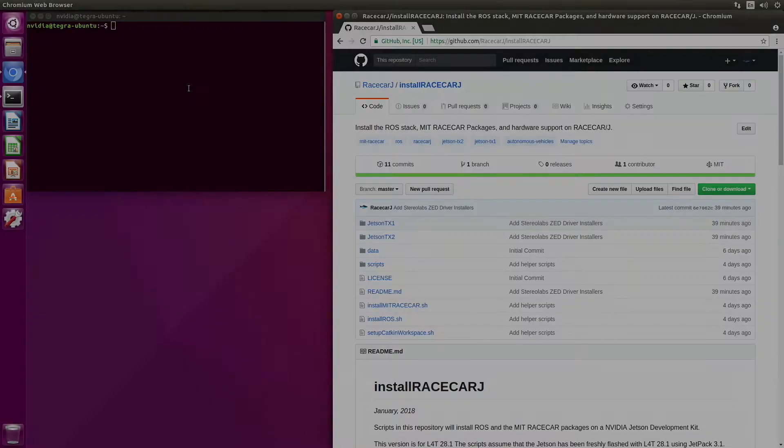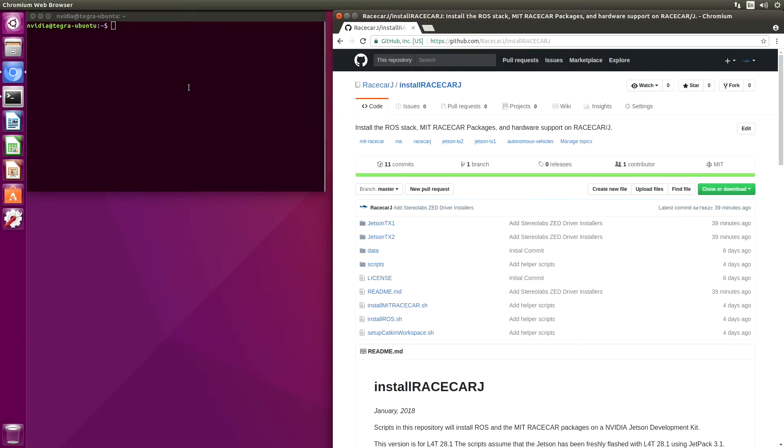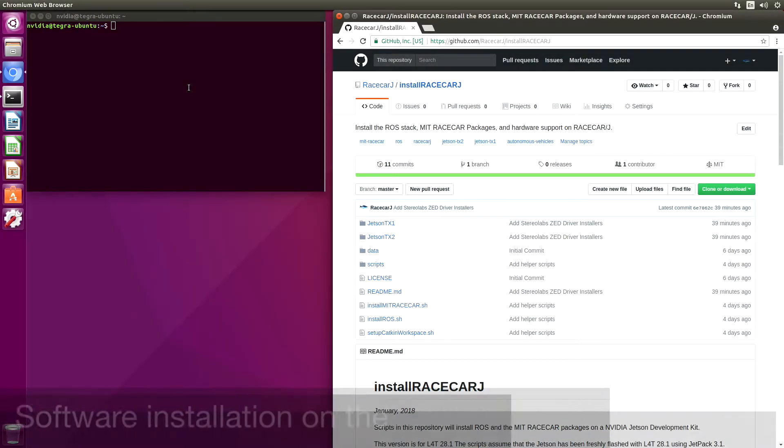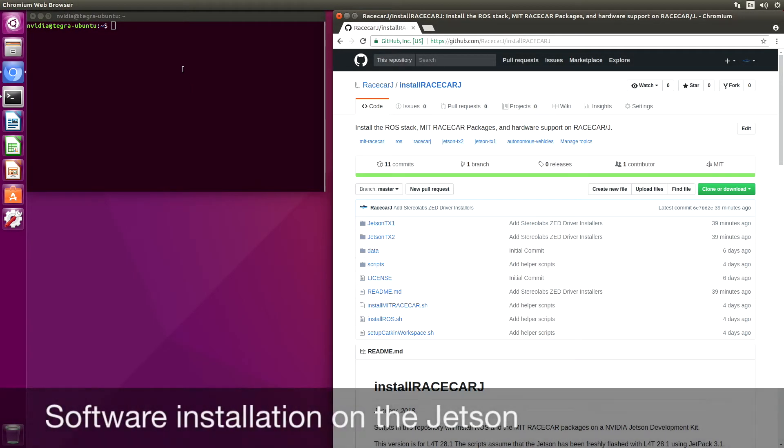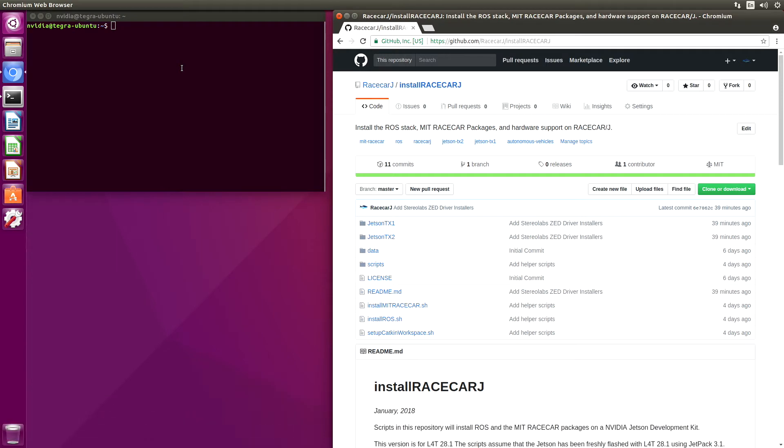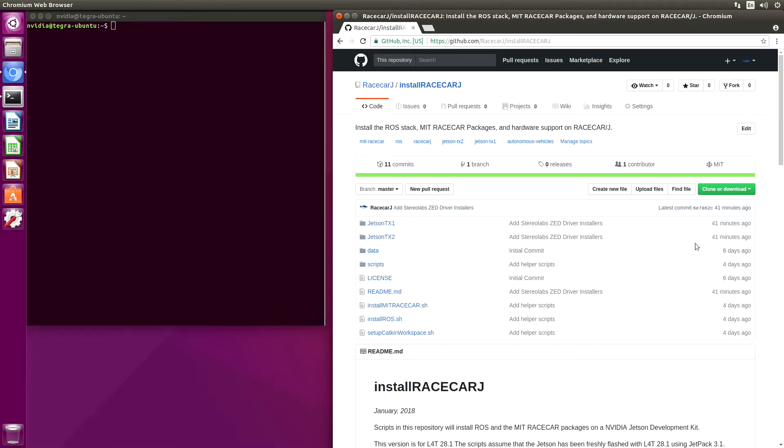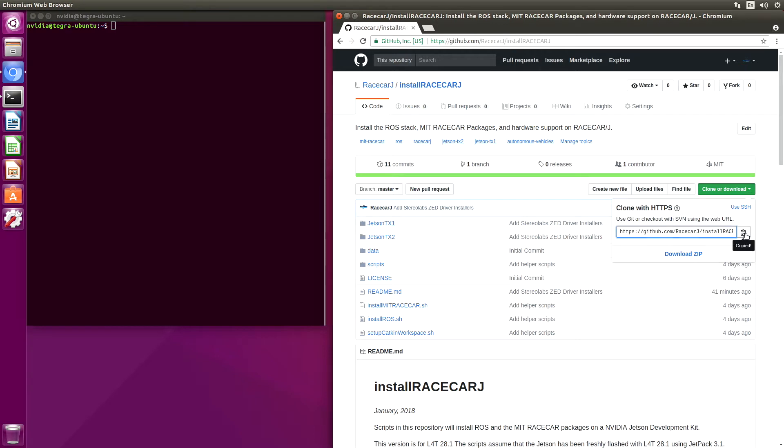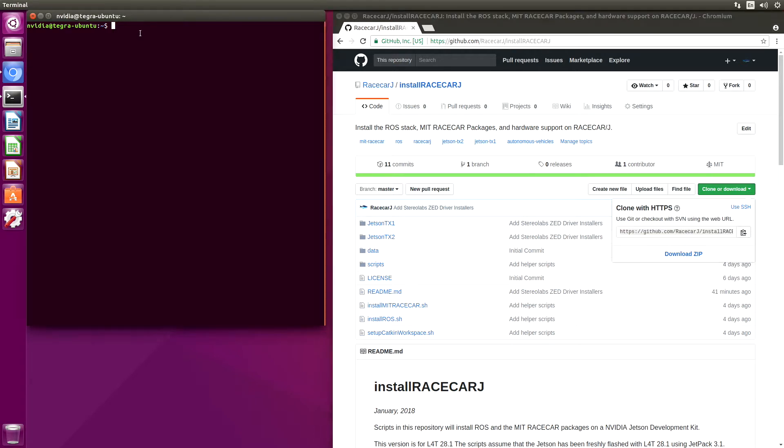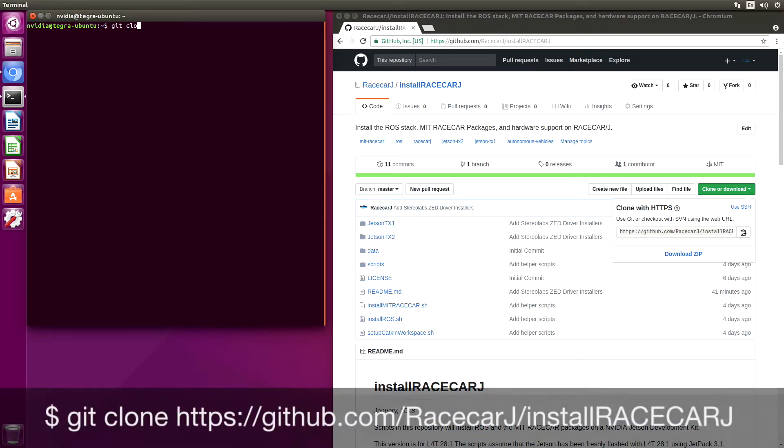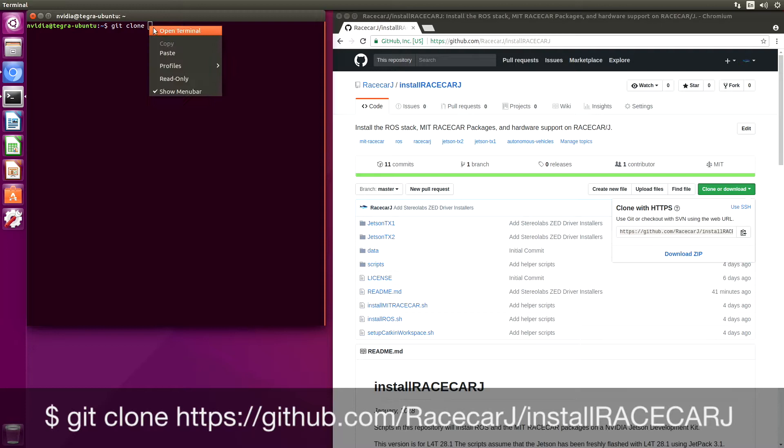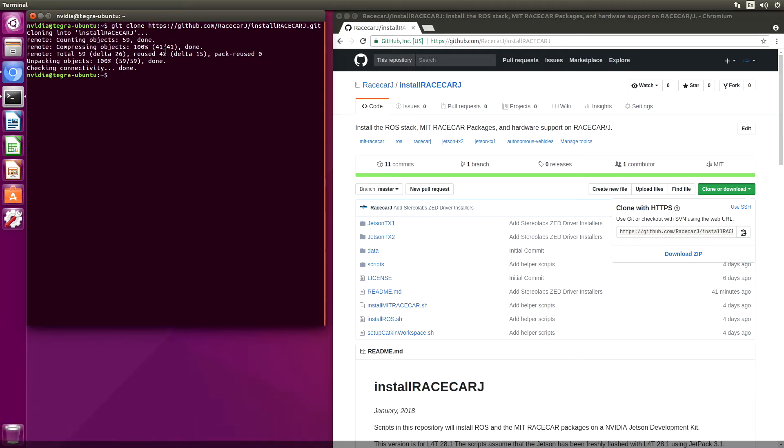We are going to install the MIT RaceCar J today. We are on the RaceCarJ account of GitHub and we are in the install RaceCarJ repository. Let's clone the repository. We'll grab the address here. Now we switch over to the repository directory.